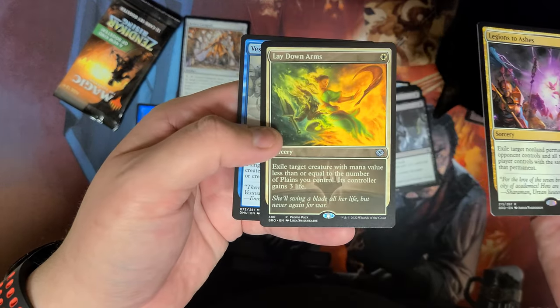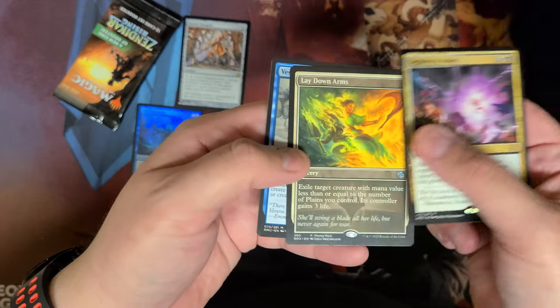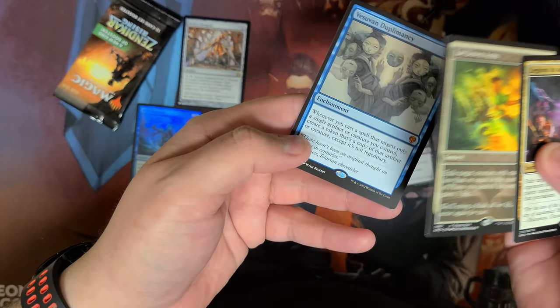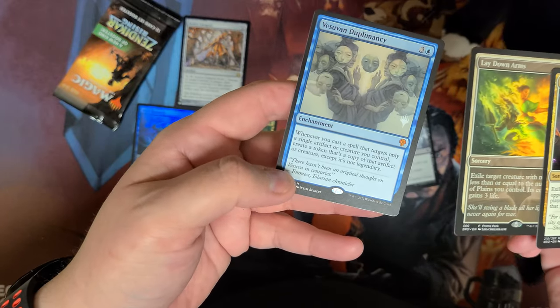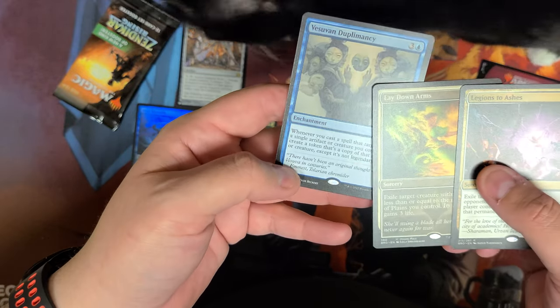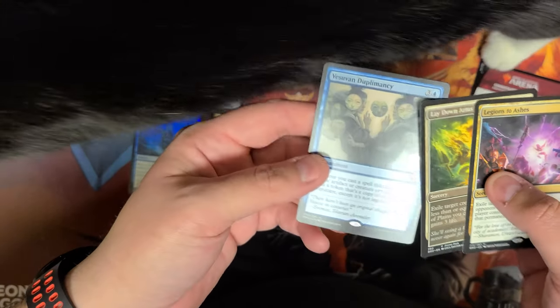Legions to Ashes, Lay Down Arms and Infancy, and Vesuvian Diplomacy.